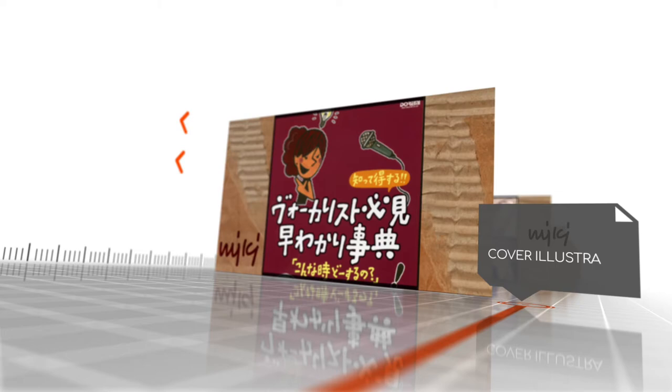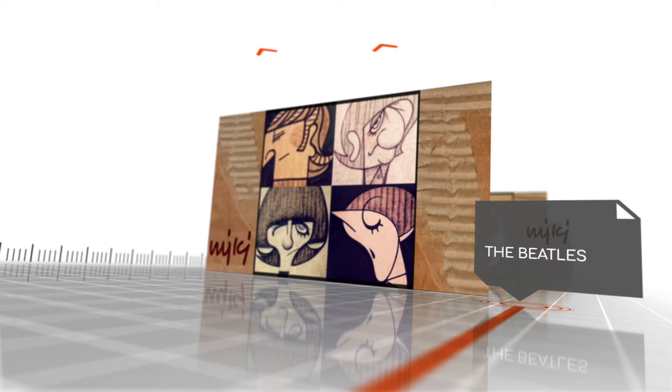She has done a variety of illustrations, including book covers and contributing to various art books. She is a lifelong fan of the Beatles, and as such, she has created several wonderful takes on the Fab Four in a variety of mediums.